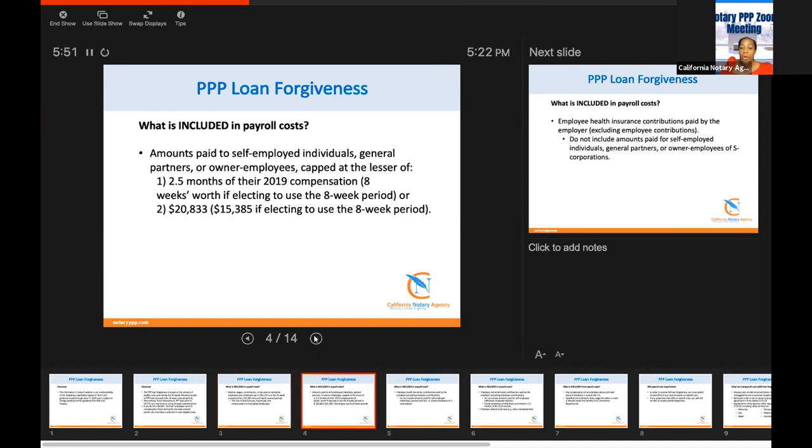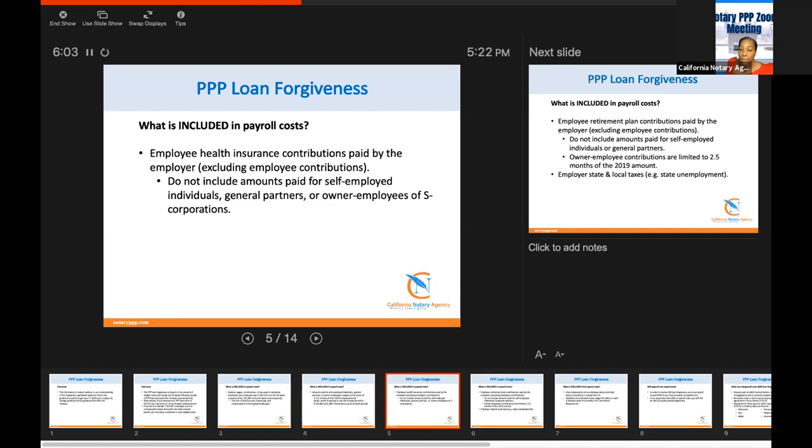And so this is more about what we were speaking about. They're giving you 2.5 months. That's how you get the calculation of what you receive.